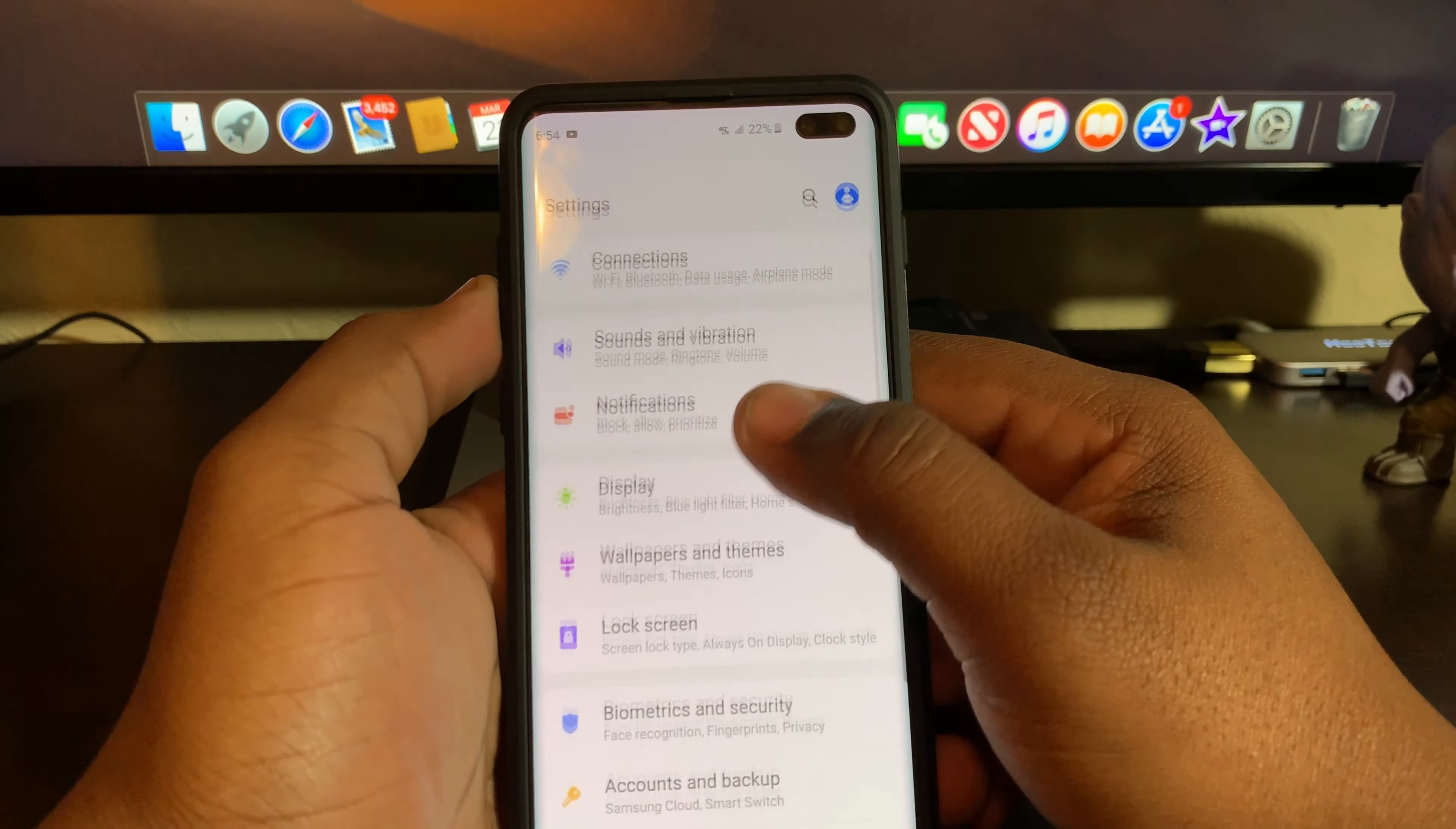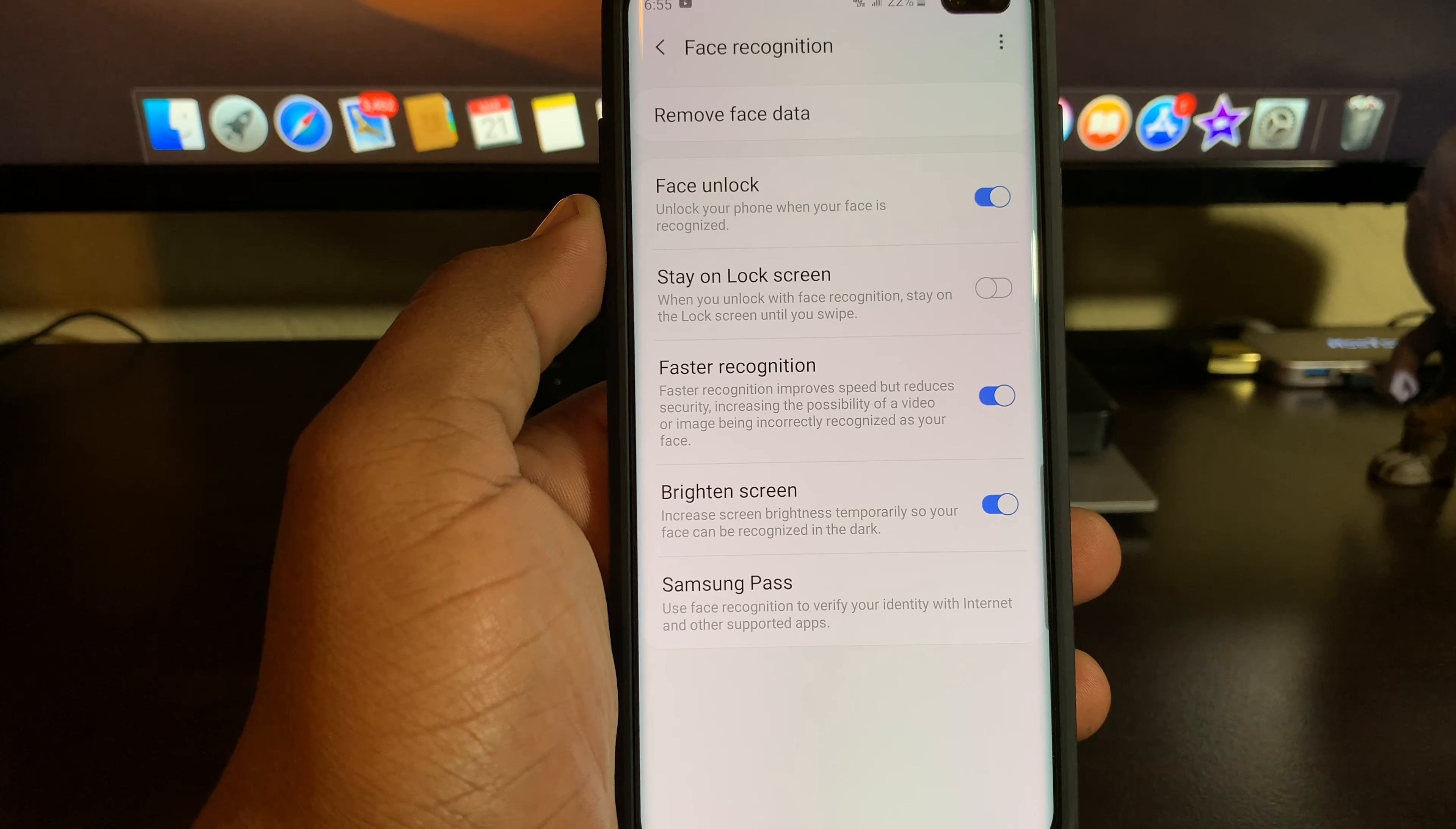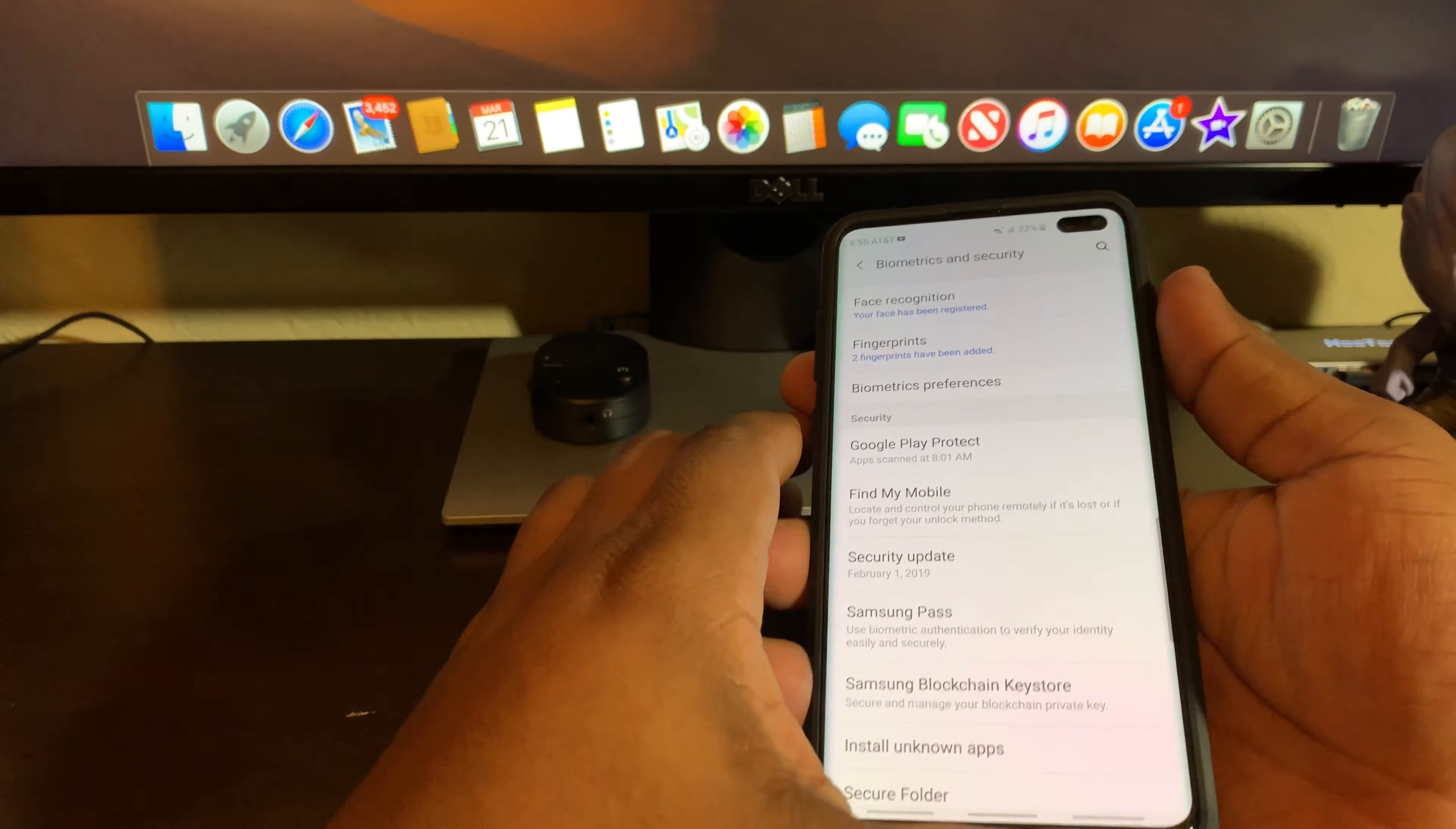We're gonna go to settings, then biometrics and security, then face recognition. I'm gonna put my pin number in off the screen. Now you can see right here in the settings where it says 'Faster recognition improves speed or reduces security - a possible video or image being incorrectly recognized as your face.' You can see that clear as day. So Samsung puts it out there to let you know that hey, this isn't the most secure thing in the world to do.